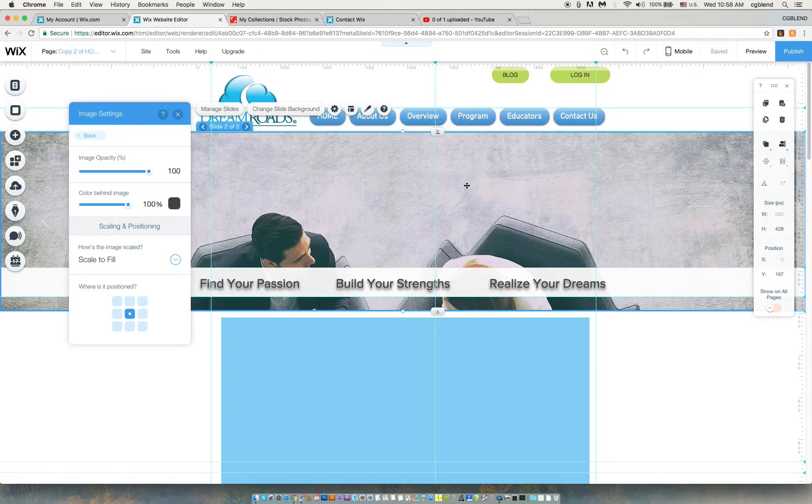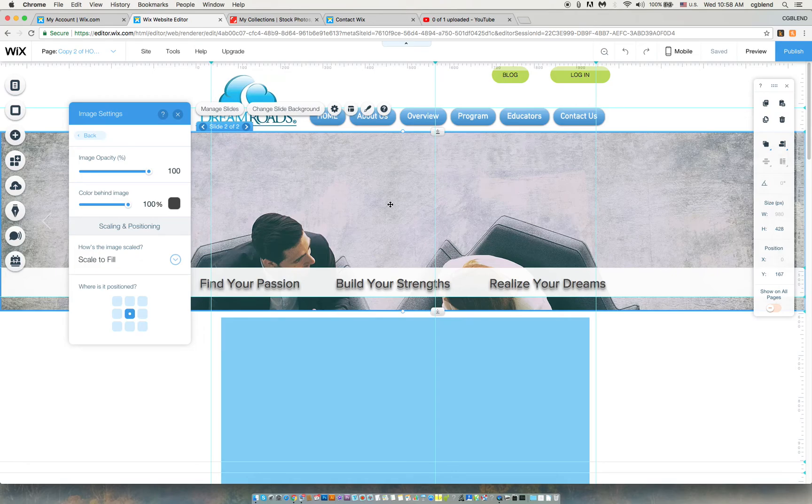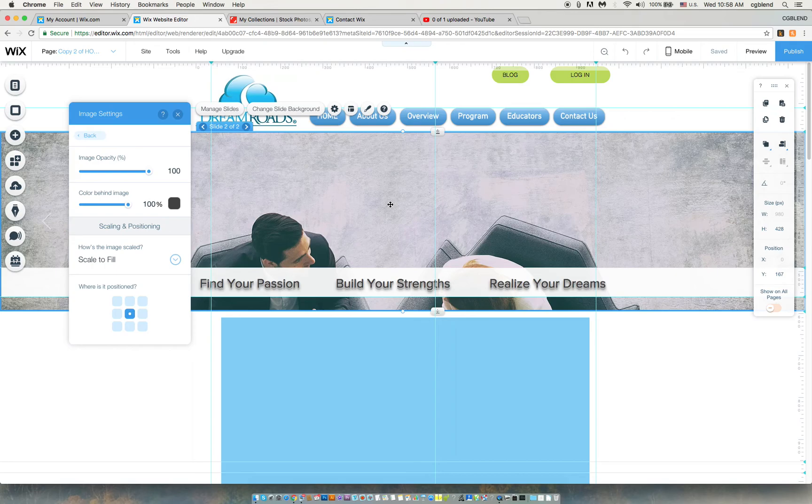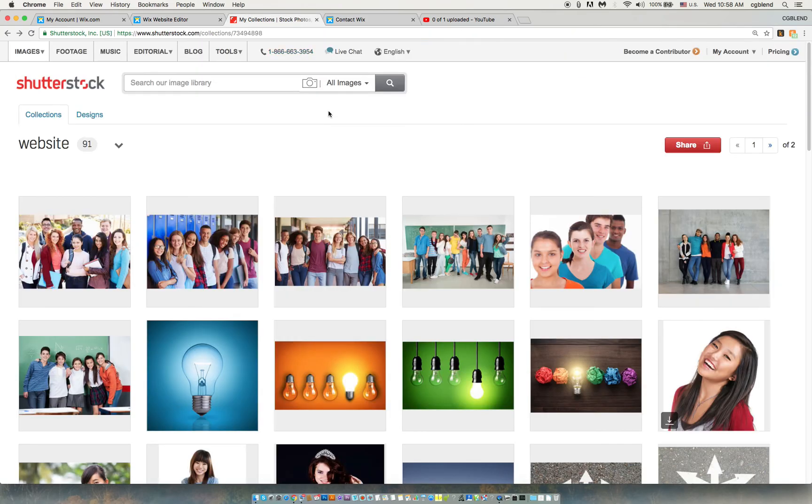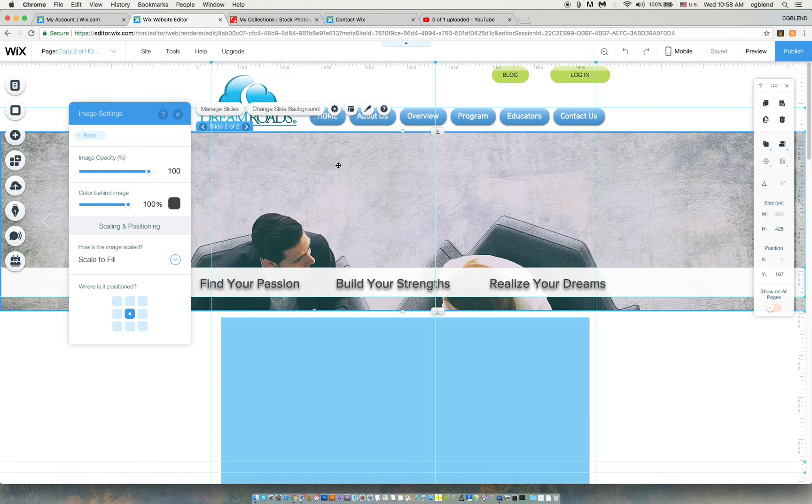Again, I cannot take these into Photoshop because they're Wix images or Shutterstock images provided by Wix. They're paid. It does not allow me to take them into Photoshop and crop them the way I wanted. I can only Photoshop the images that I bring in or purchase separately on a Shutterstock website. But there's some images that we want that are inside of Wix and we cannot move them where we want to.